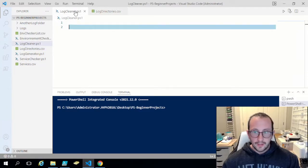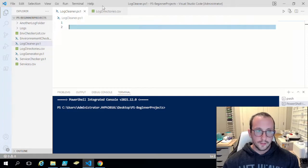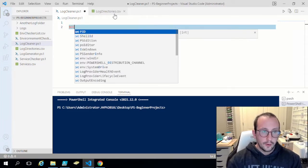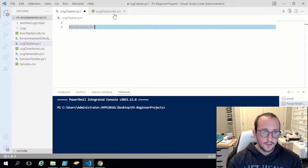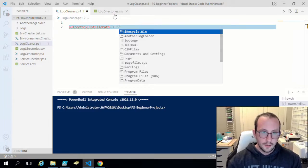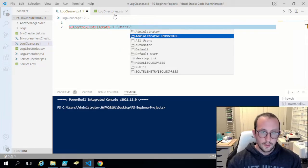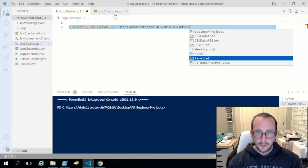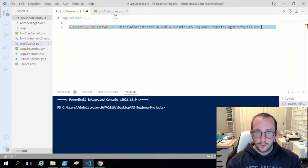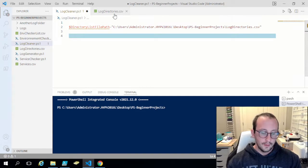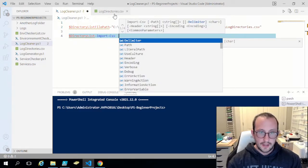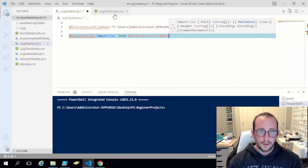Let's save that, and in our script we're going to specify where we're getting the list of directories to clean up. First we create a variable called `$directoryListFilePath` and set it to the path of our CSV file — in my case it's in PS beginner projects, file named 'log directories.csv'. Then we do `$directoryList = Import-Csv` pointing to that `$directoryListFilePath`.